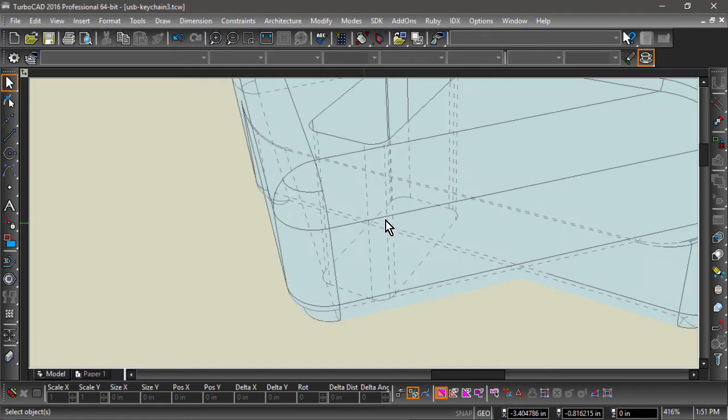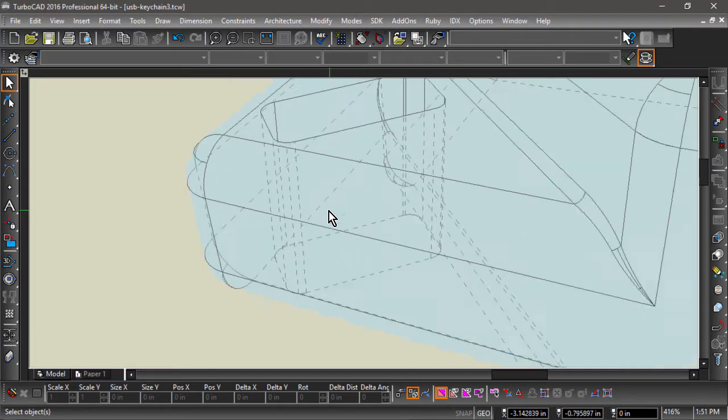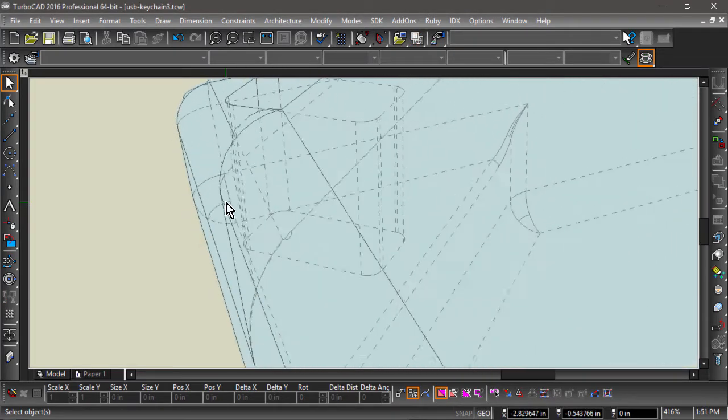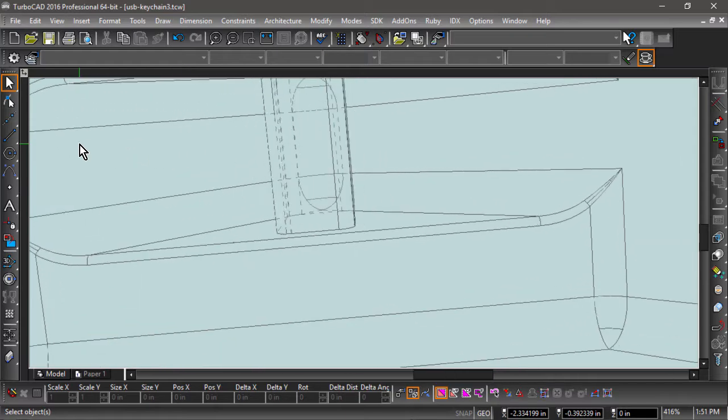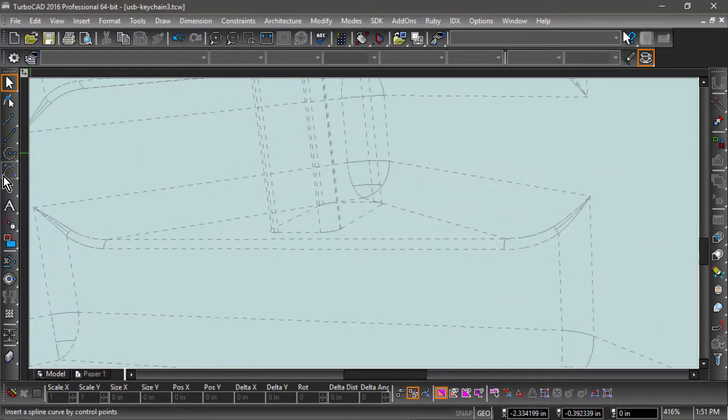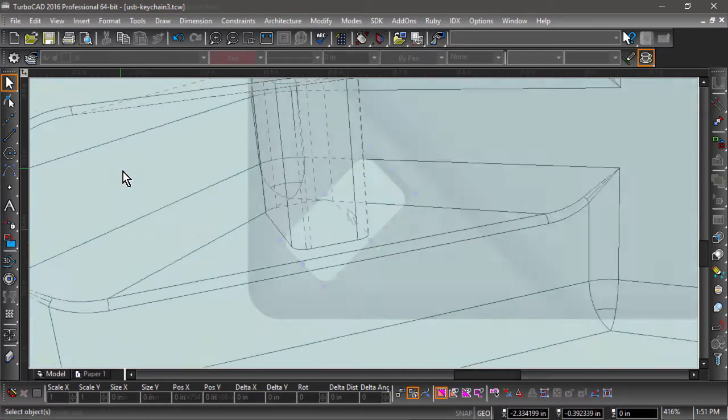If you examine the hidden lines carefully, you will notice the hole does not cut straight through and has a little bit of a curve to keep the keyring from getting stuck.